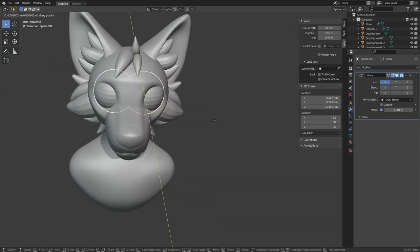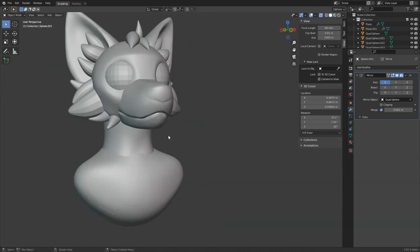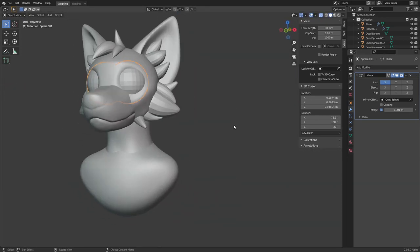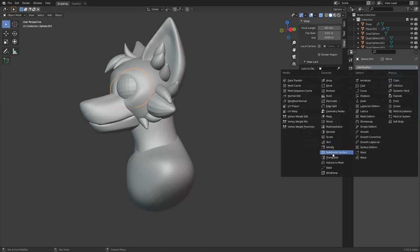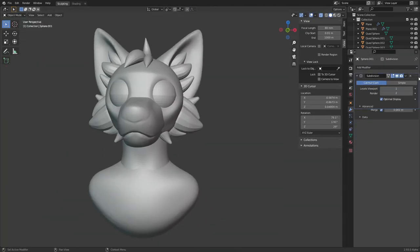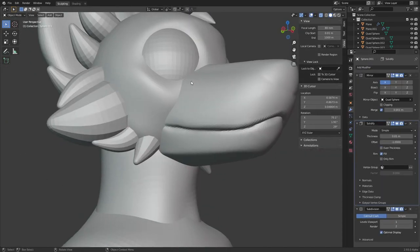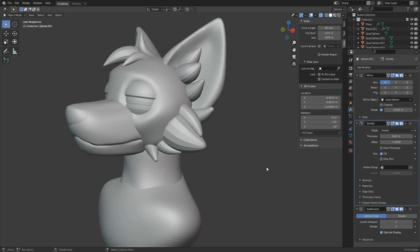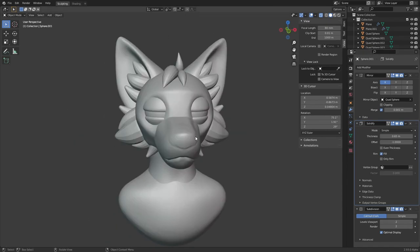I really like where everything's going at this point, so it's time to add in the eyes. They're just a simple sphere with a mirror modifier again.